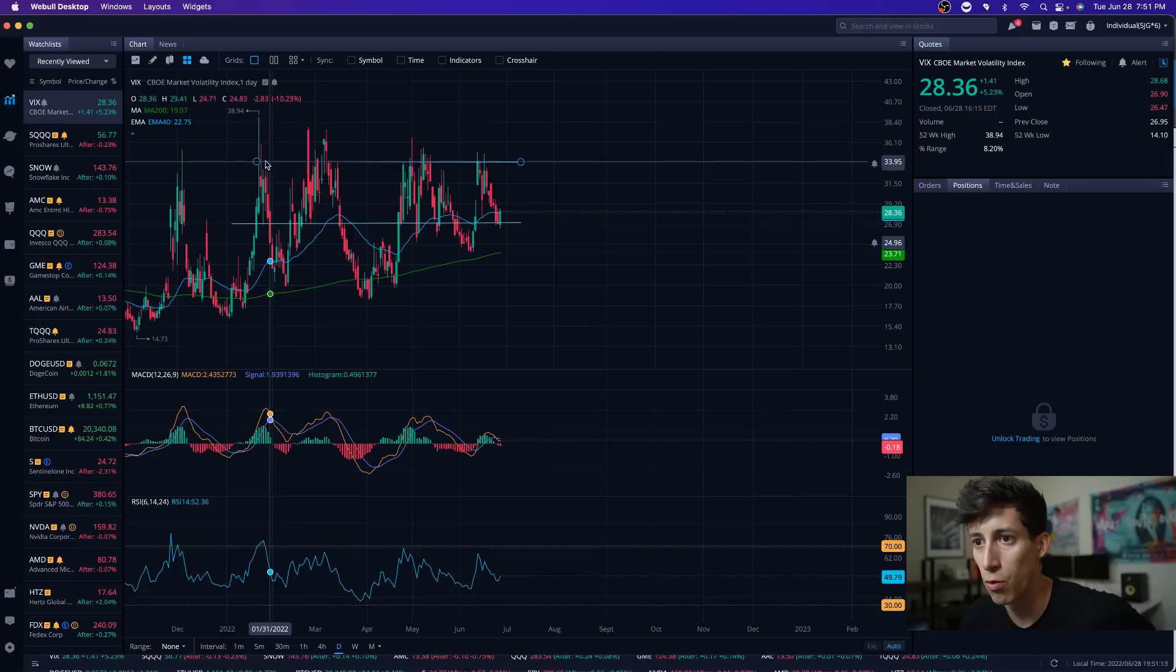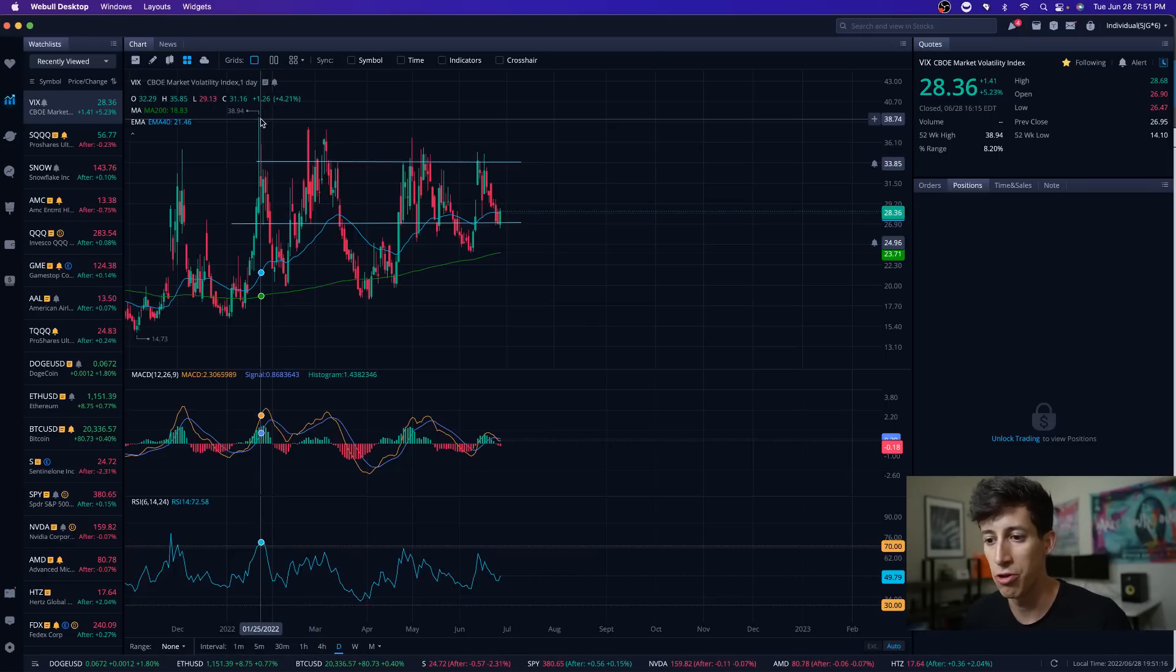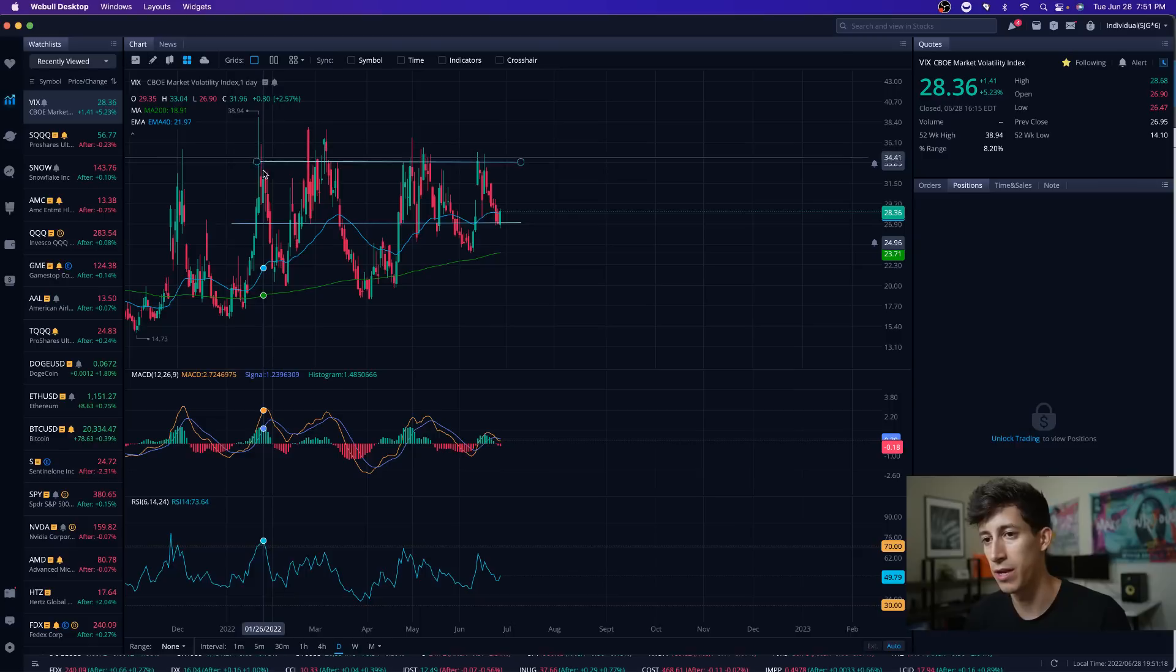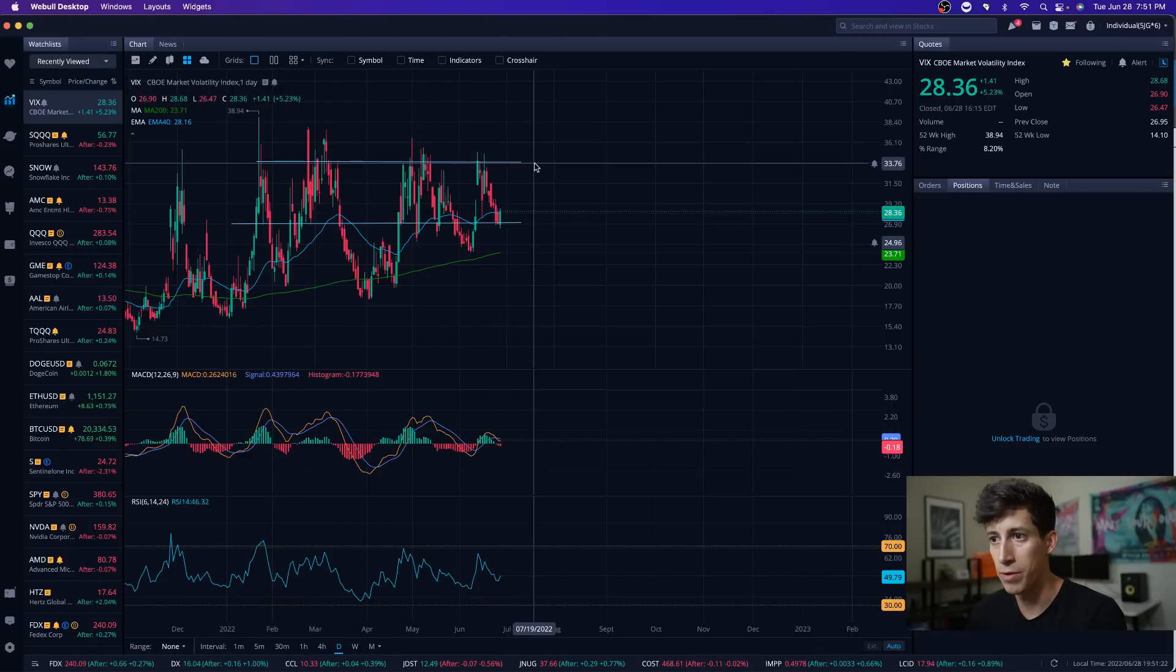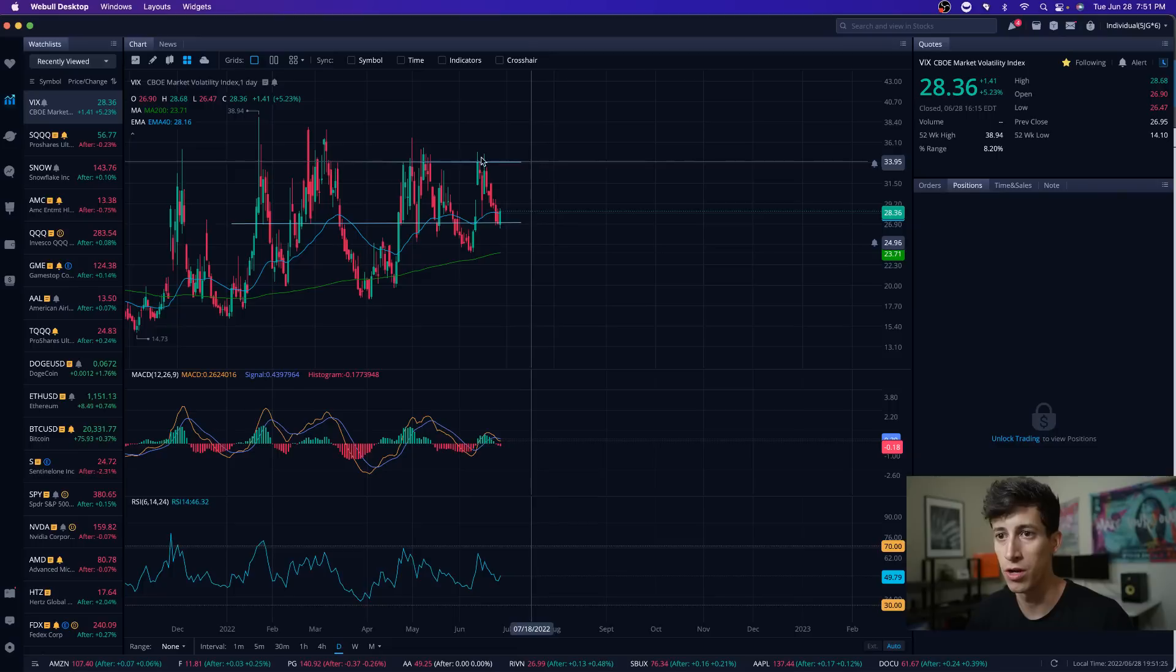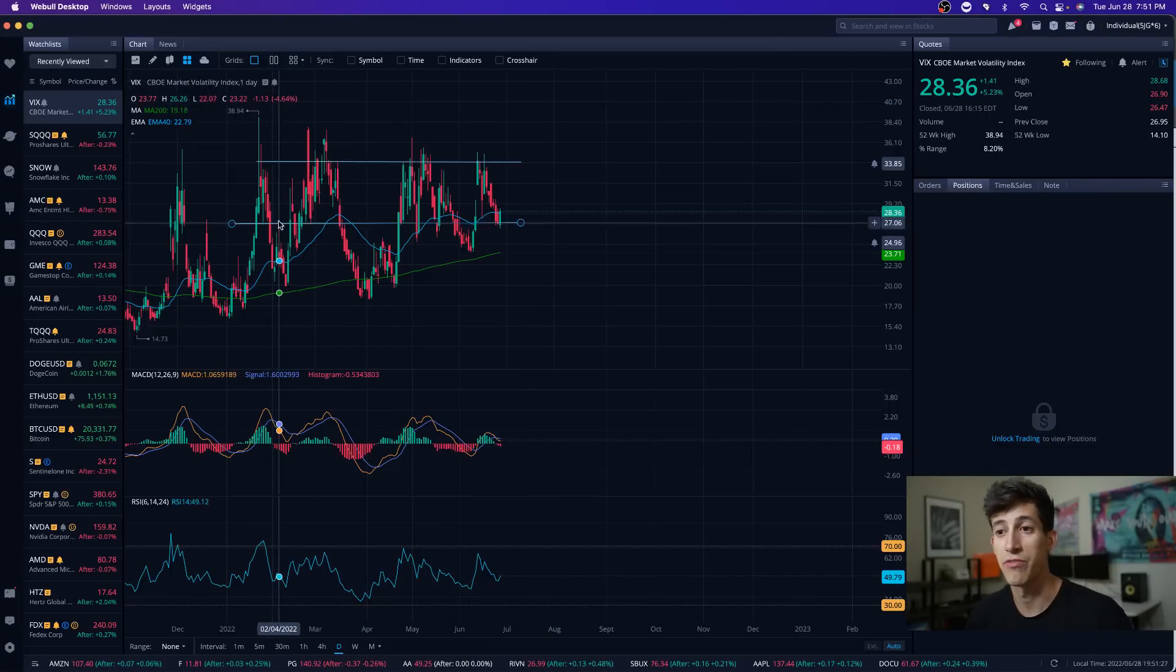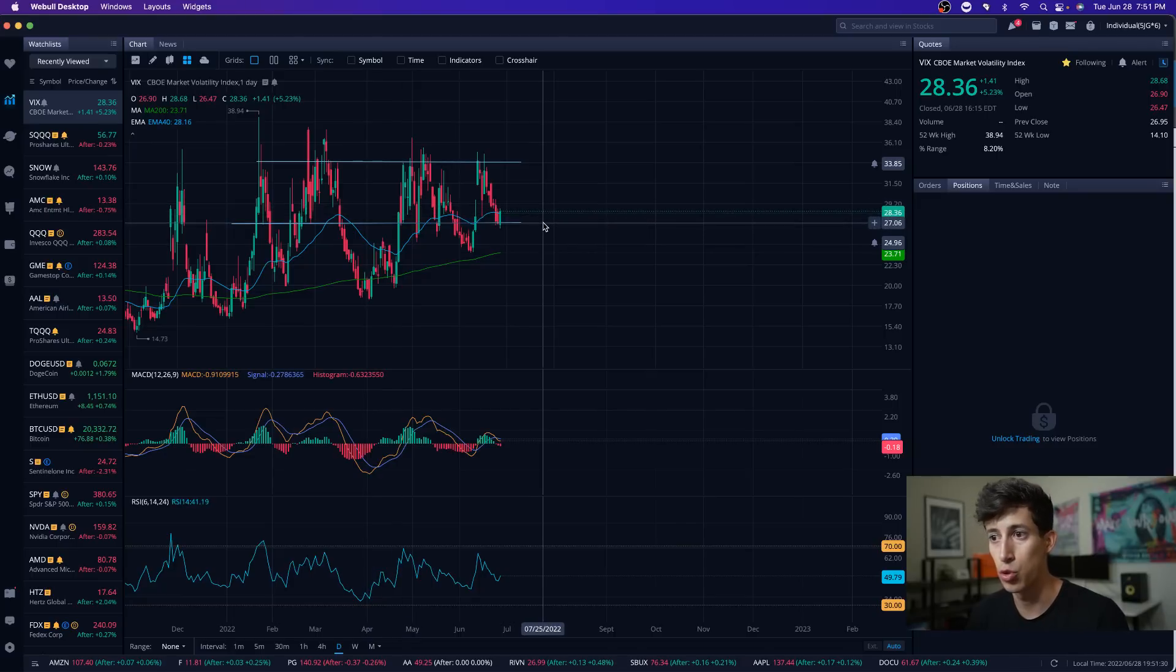We can see that there are some times it does surpass this level of 34, but it doesn't really hold up here for a very long period of time. It might shoot up for a day but then quickly correct itself. It's very safe to say there's a common resistance range right around 34 for VIX and a common support range right around 27.